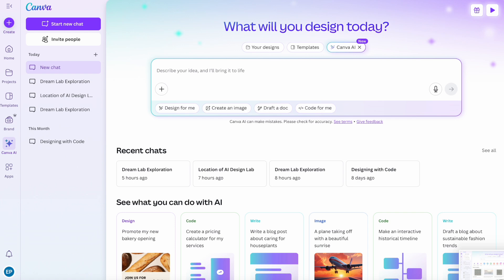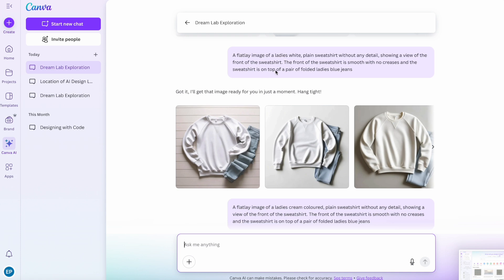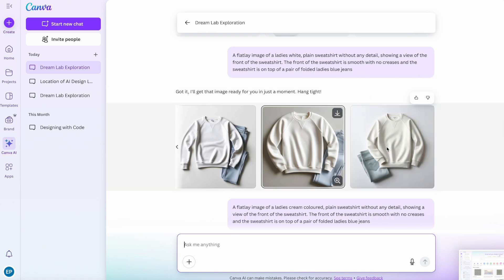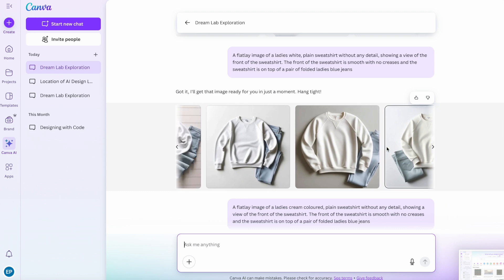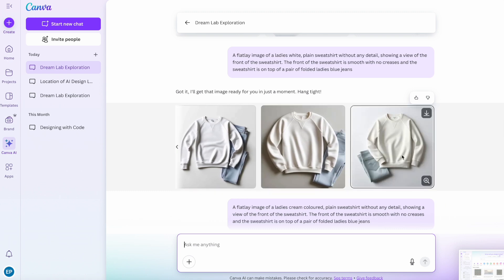So I created a prompt and I dropped that in: A flat lay image of a lady's white plain sweatshirt without any detail showing a view of the front of the sweatshirt. The front of the sweatshirt is smooth without creases. It's not taking any notice of that but we can get rid of those shortly. And the sweatshirt is on top of a pair of folded ladies blue jeans.